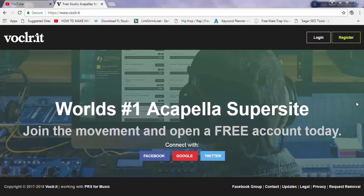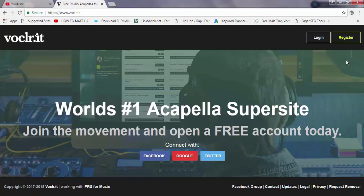The link is in the description and you have to go to this website. You have to register — you can create a new account or you can connect it with Facebook, Google, or Twitter. In my case I'm going to connect it with my Facebook.